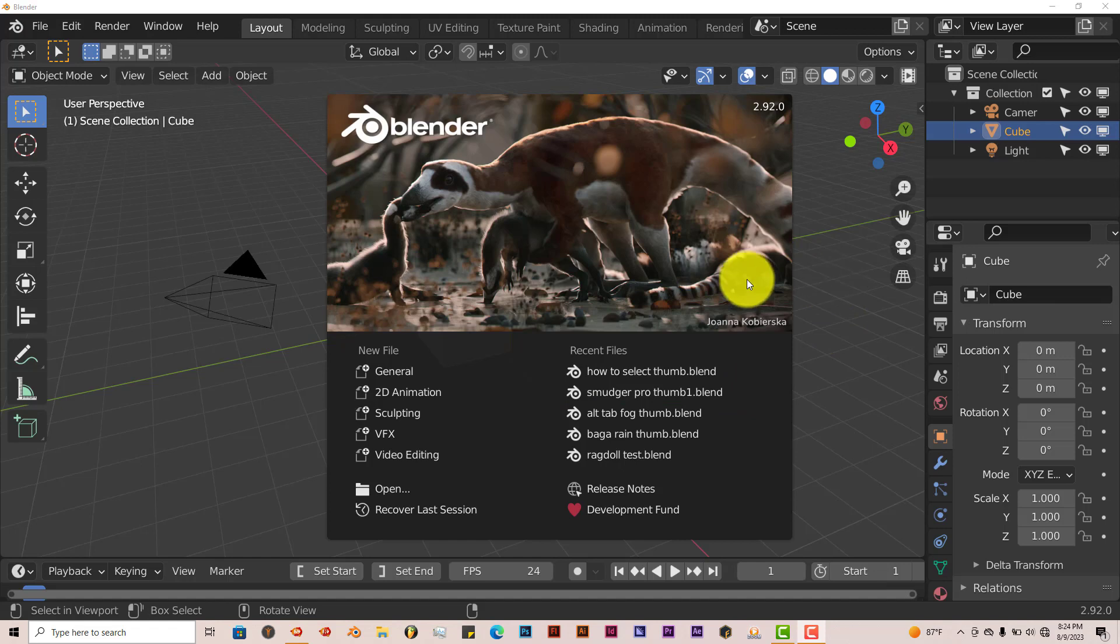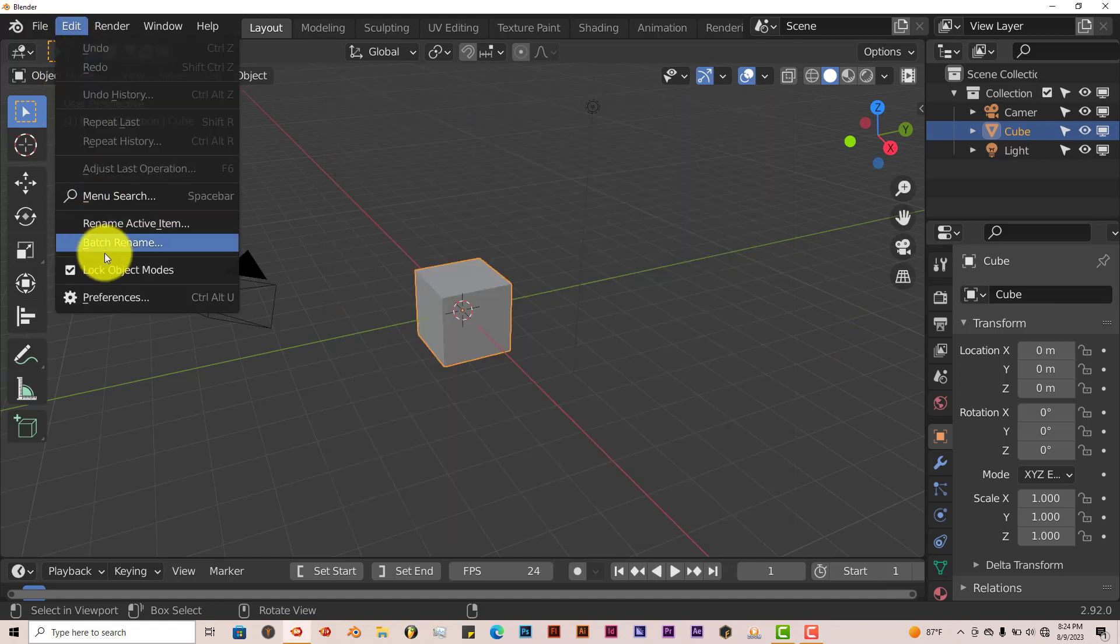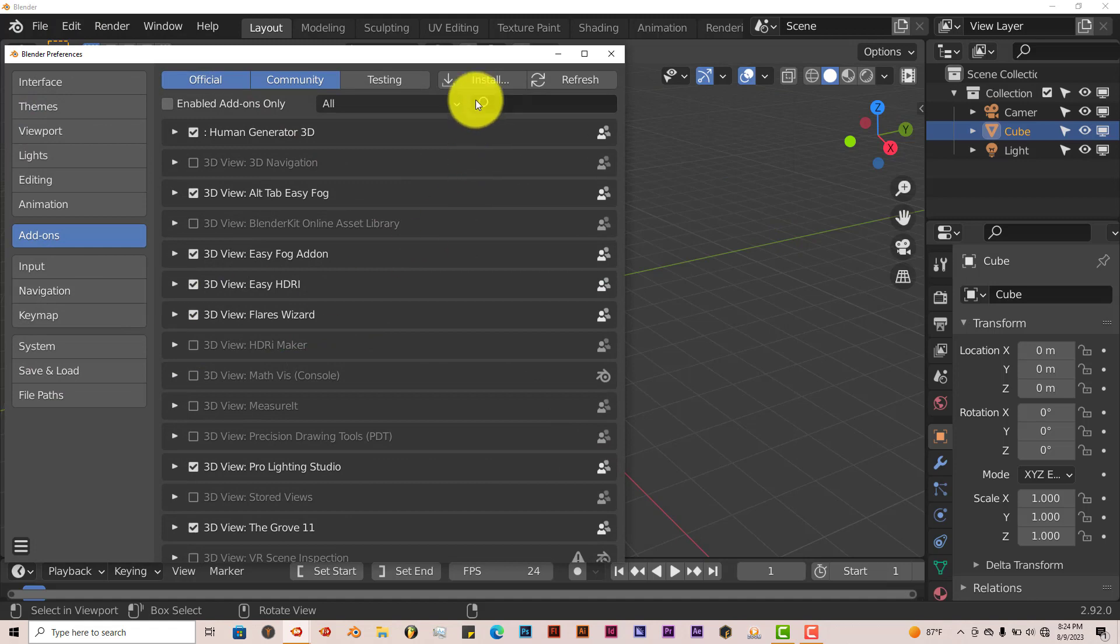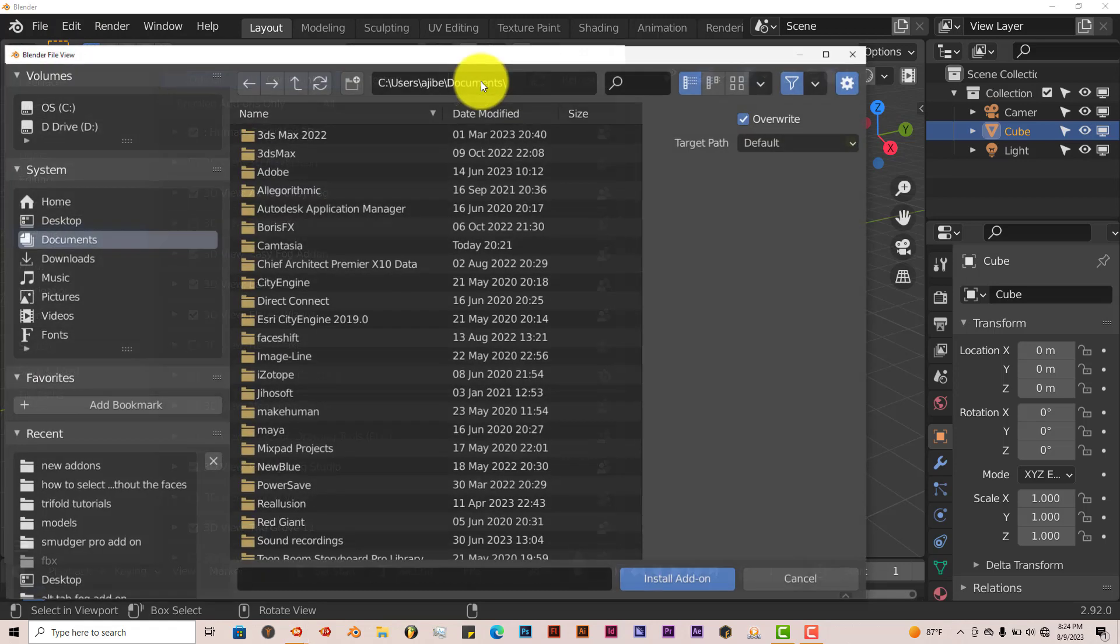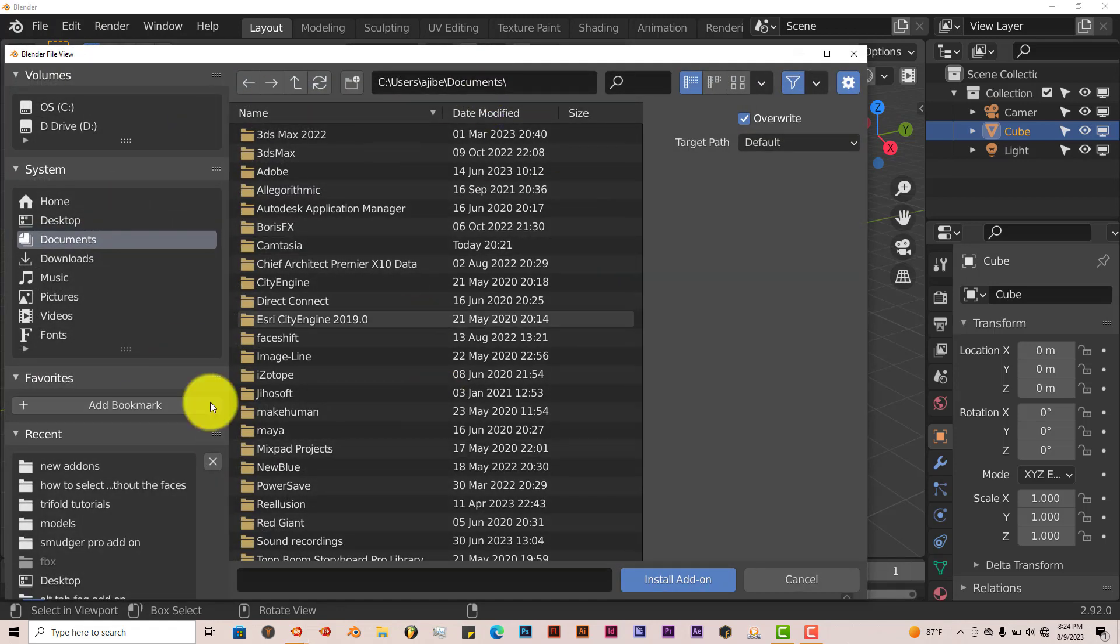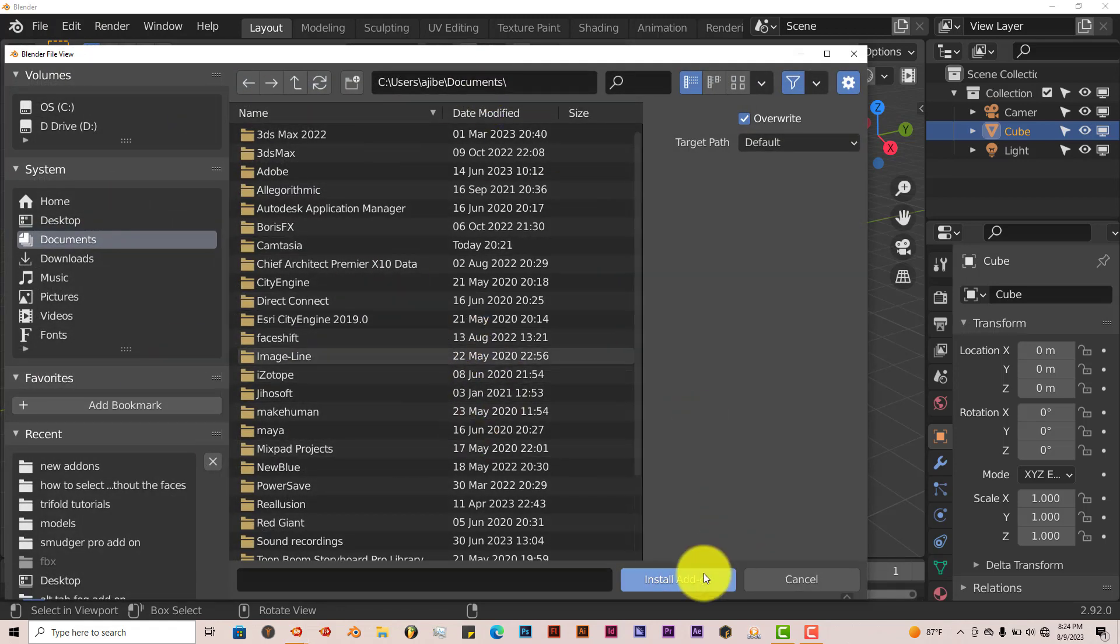And the installation process is still the same. Just go to Edit, Preferences, Install, navigate to where you've downloaded it onto your system. Click on Install Add-on.